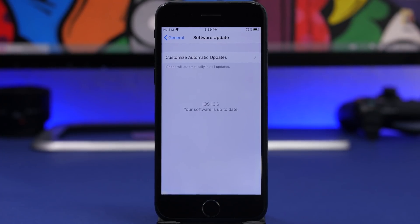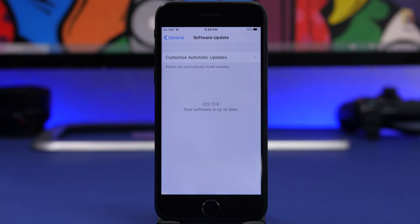That's pretty much it for this video. This is iOS 13.6, probably the last big update to iOS 13 before iOS 14 comes out to the public. I hope you guys enjoyed the video — this covers everything on iOS 13.6: all the new features, changes, battery life, performance, and bug fixes. Leave a like if you enjoyed, don't forget to comment and subscribe for more videos, and we'll see you in the next one.